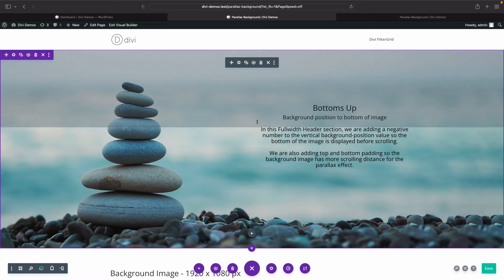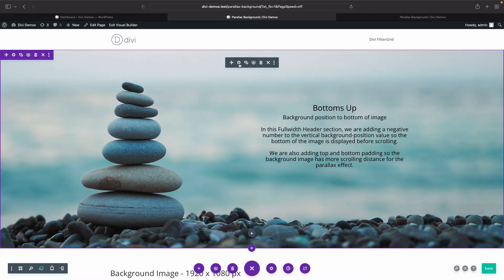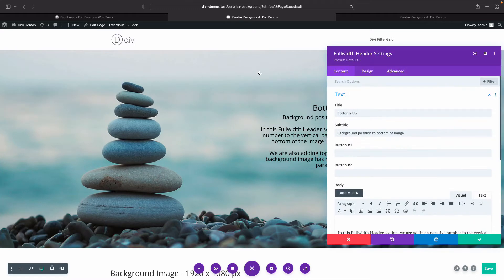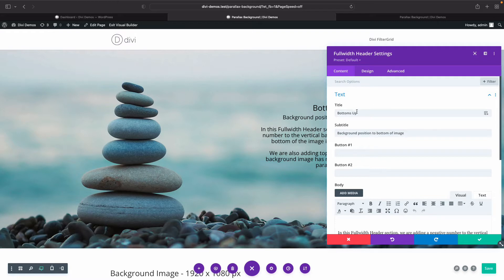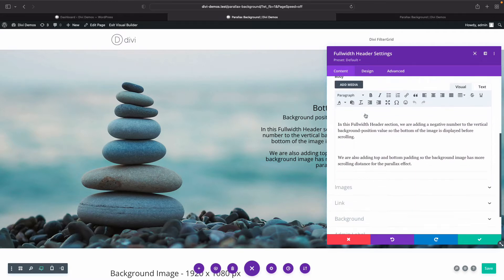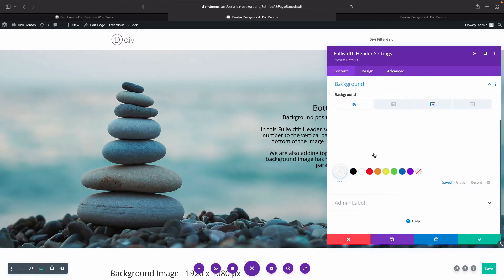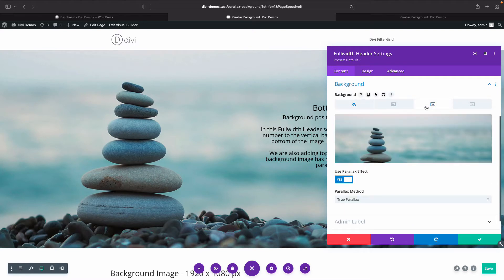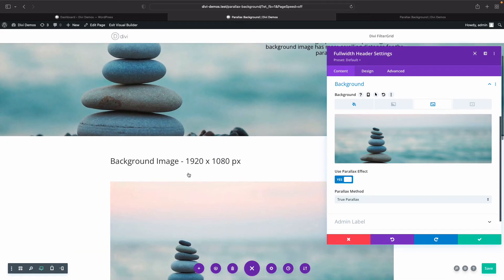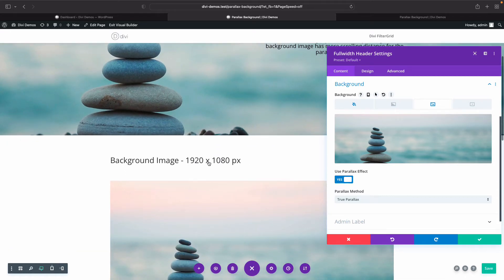So if I go to the full width header section settings, header module settings, then again I added some placeholder text, and then if we go down to the background section, click on the image. Here's my image that I added, and again this is 1920 by 1080px. This is a pretty good size to start with, but you can play around with that depending on the effect that you're going for.